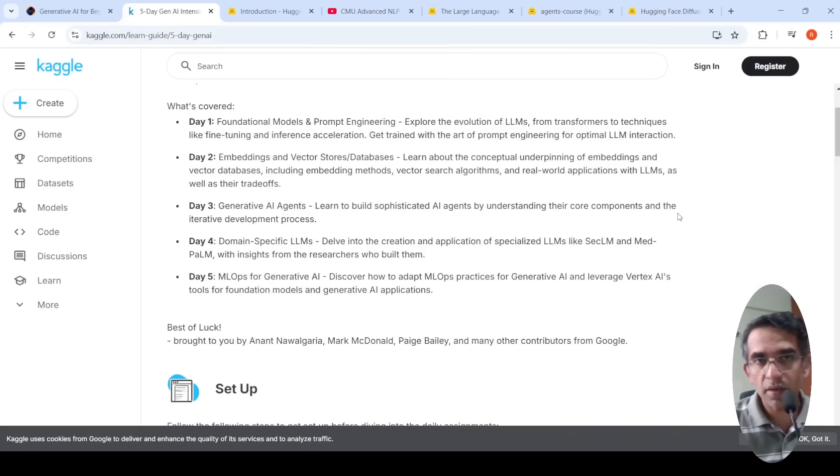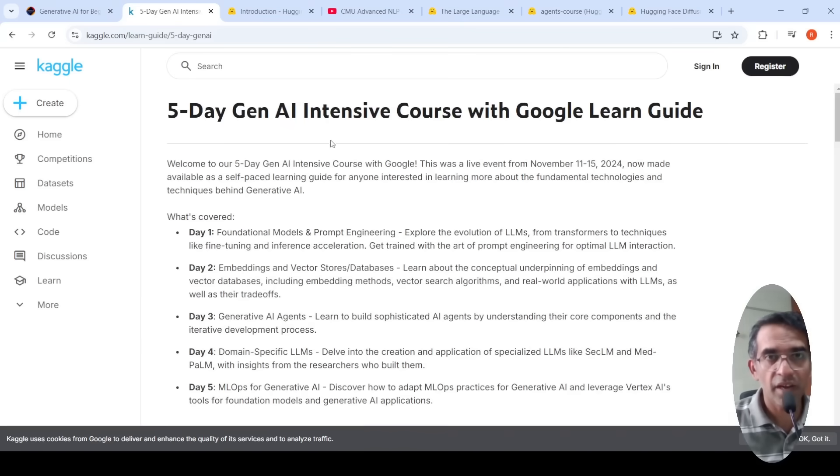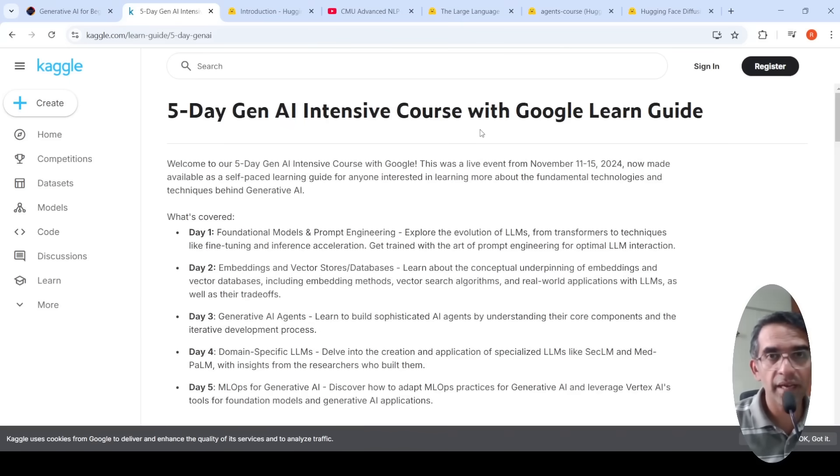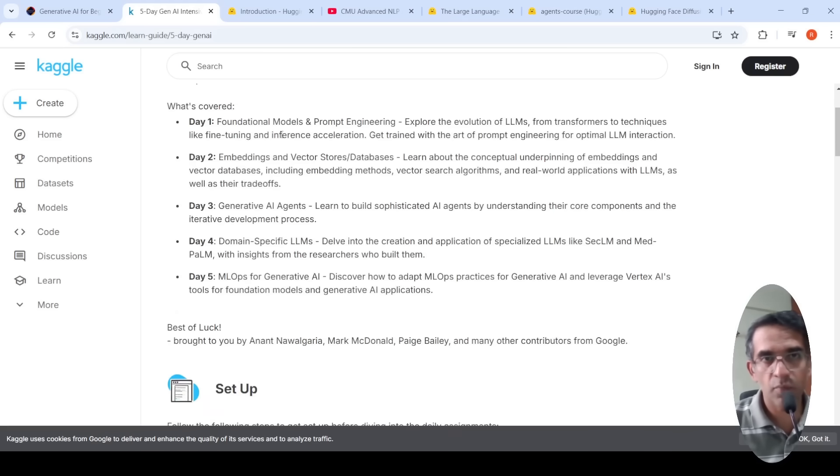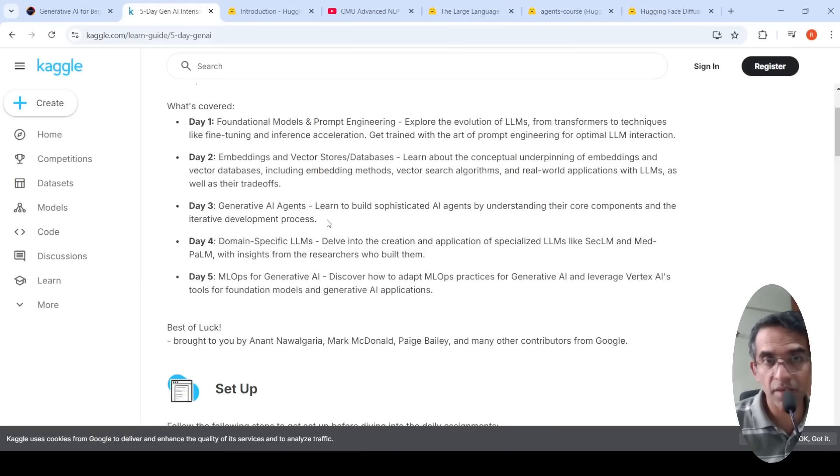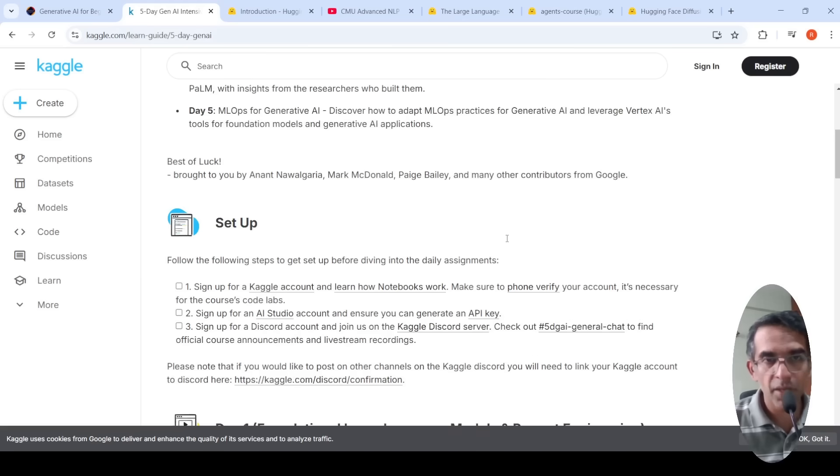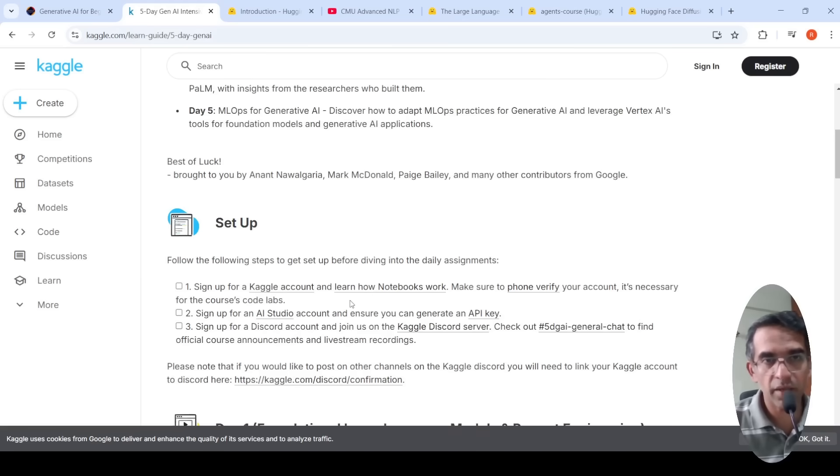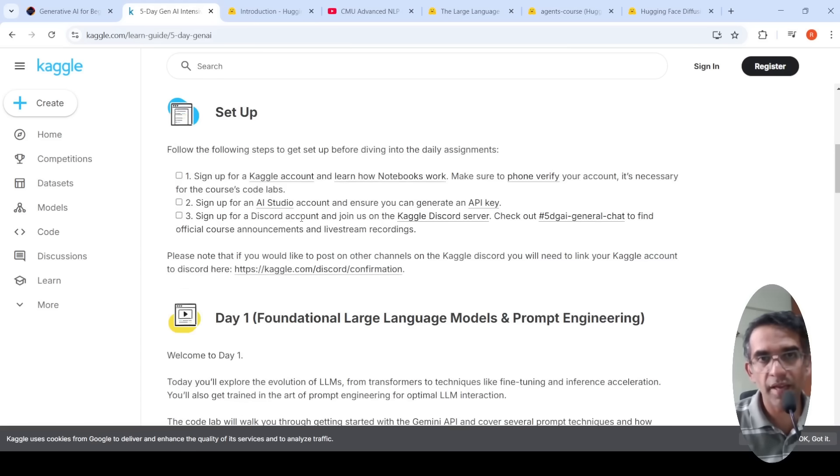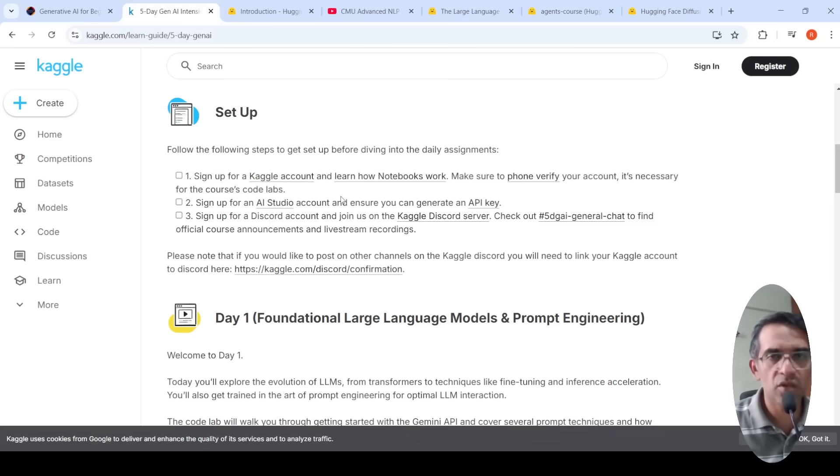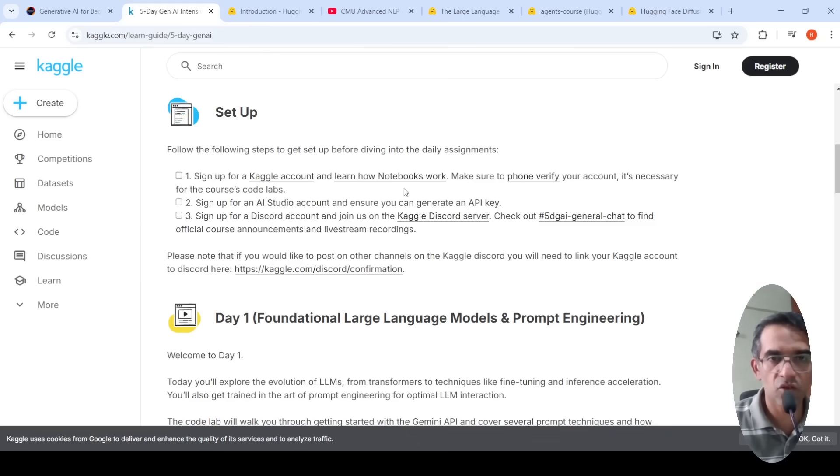Another alternative would be 5-Day Gen AI Intensive Course with Google Learn Guide. This is on Kaggle. This was actually a live event, but now it's available as a self-paced learning guide. Here they also cover foundational models and prompt engineering, embeddings and vector stores databases, generative agents, domain-specific LLMs and MLOps for generative AI. It is very simple. You just need to have a Kaggle account and you can have an AI Studio account as well. They have mentioned what the minimum requirements are over here and you can start with these courses.